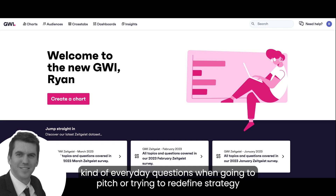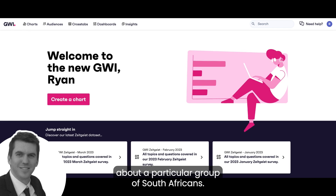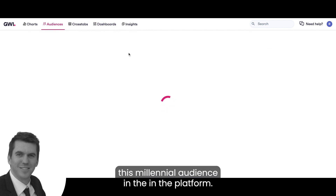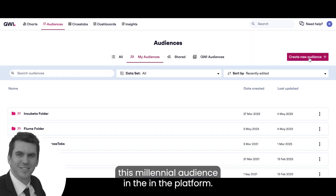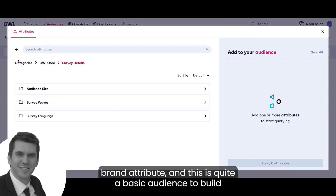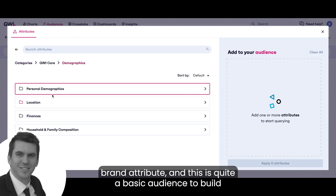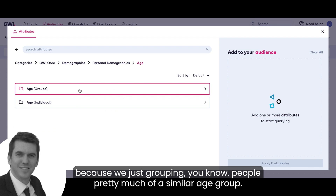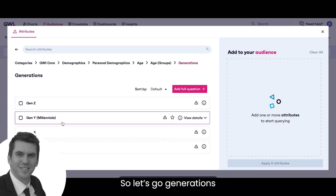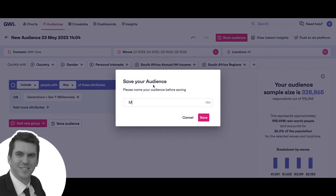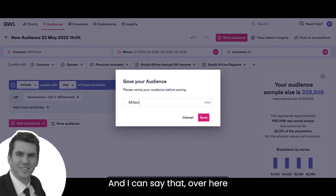So a couple of ways we can do that — we build a millennial audience in the platform. If I just click 'new audience', I'm going to add an attribute. This is quite a basic audience to build because we're just grouping people of a similar age group. So let's go Generations > Millennials, add attribute.